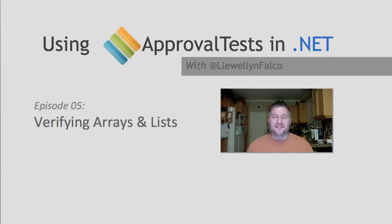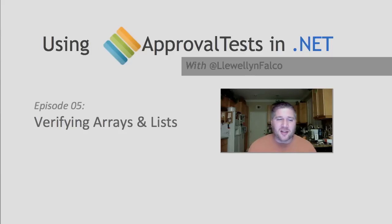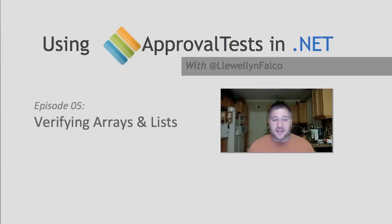Hello, I'm Llewellyn Falco, the creator of ApprovalTests, and today we're going to talk about verifying arrays and lists.